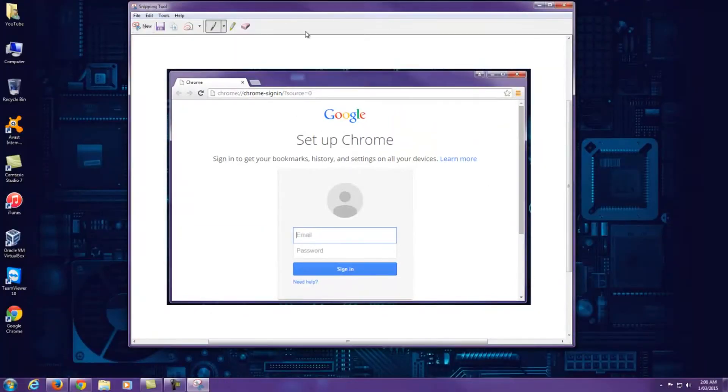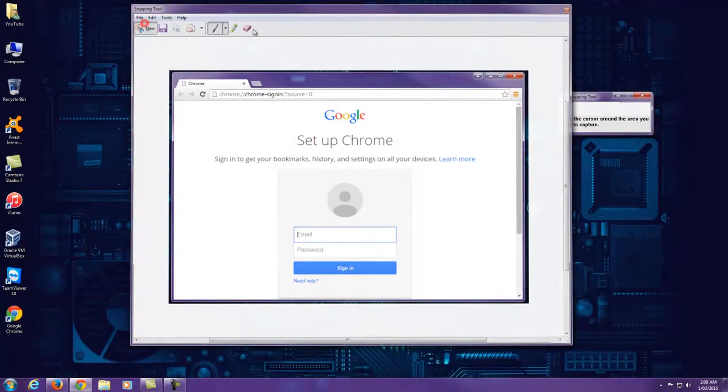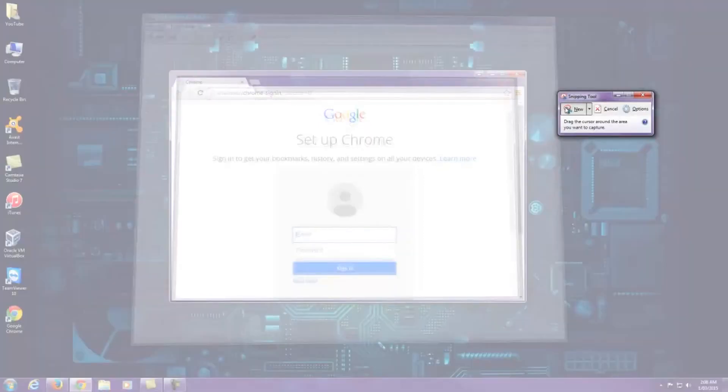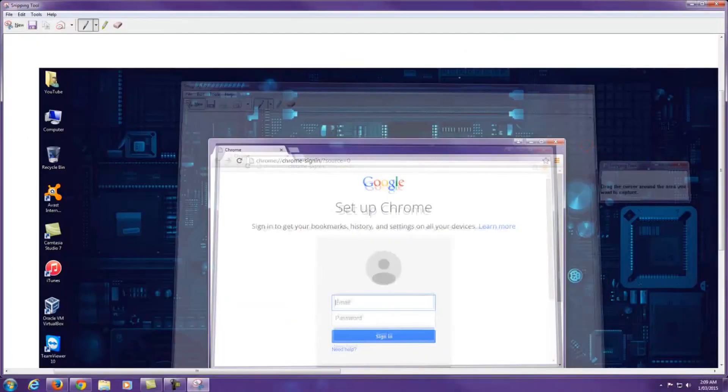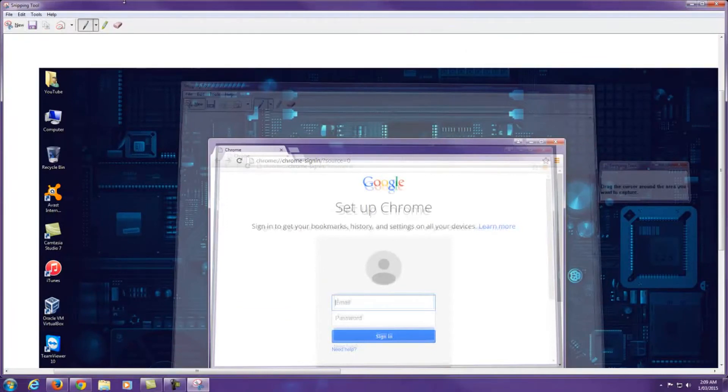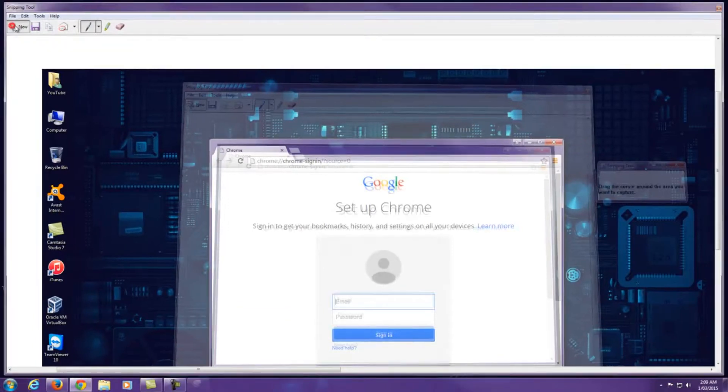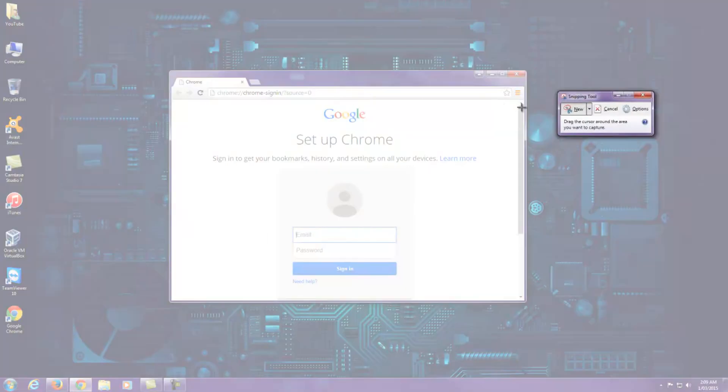There's also a couple other options: Windows snip and full screen snip. If I go full screen snip, it'll allow me to capture a screenshot of the full screen.